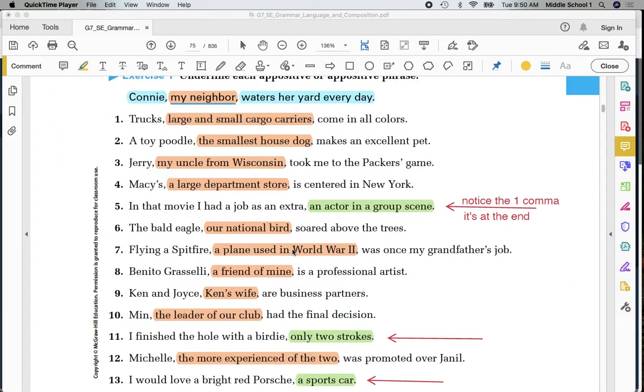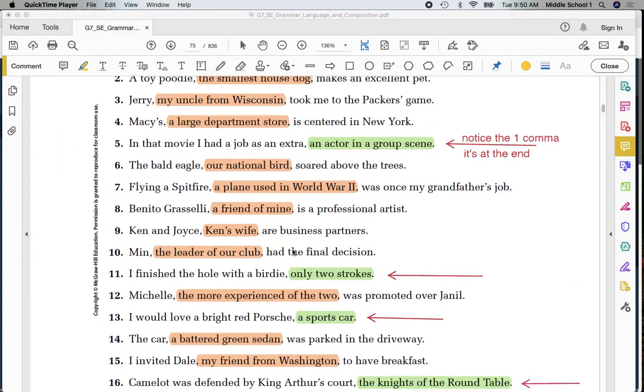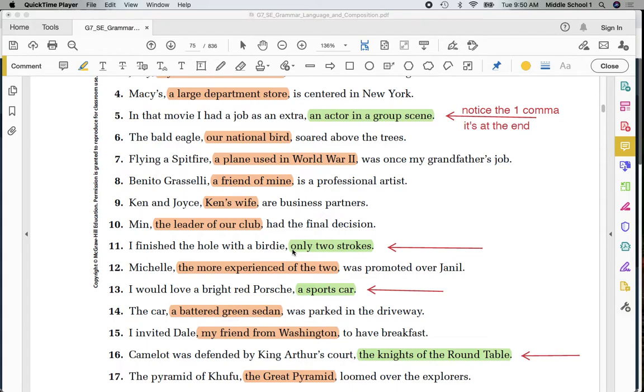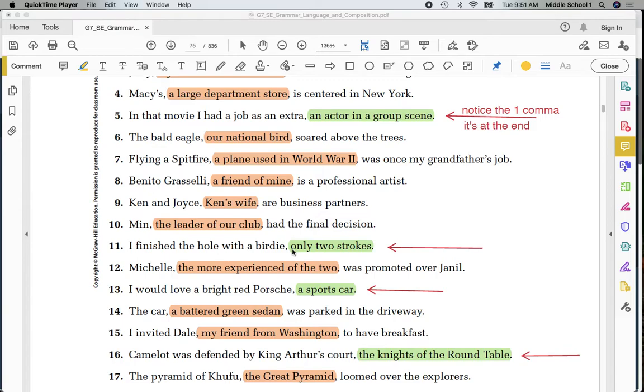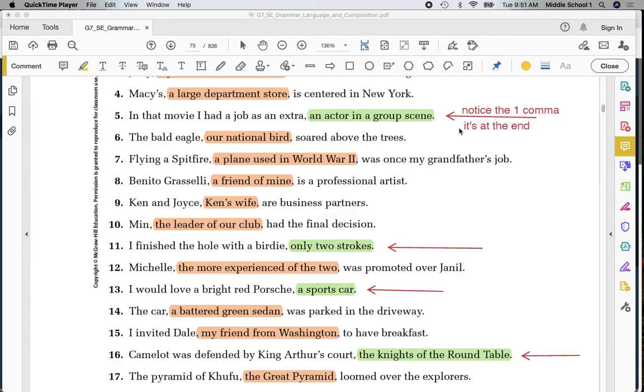As we look down through number 17 on this page, highlighted are those appositives. You can either underline them or if you have a highlighter handy, you can highlight them just as I've done here. Notice that if it follows the subject, there is a comma before it and a comma after it. In green, we have examples like this one here in number 5. Notice the one comma. Notice that it's at the end of the sentence. I finished the hole with a birdie. Only two strokes.